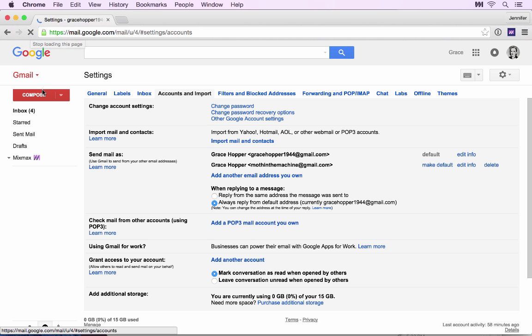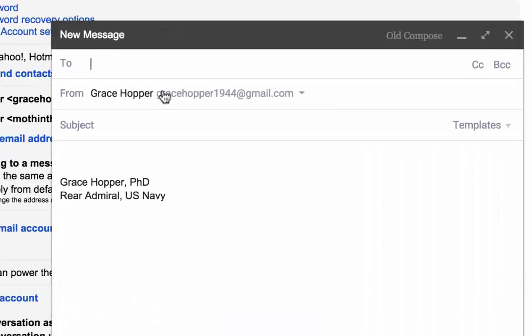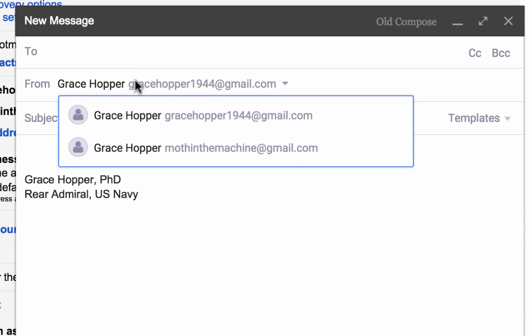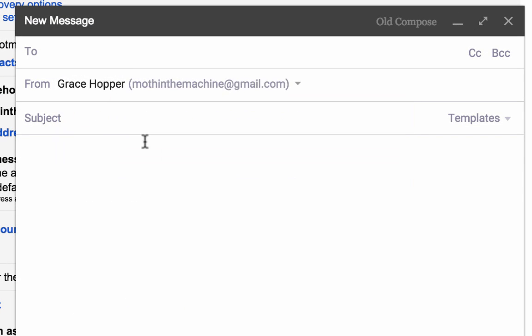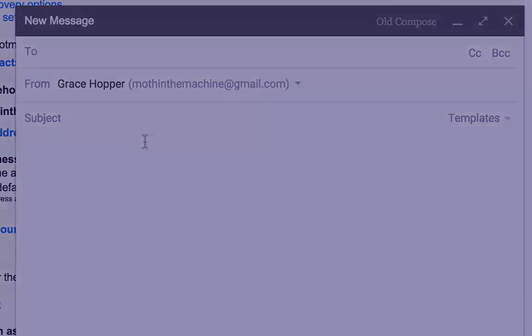Now, when you click Compose, you can select from any of your email aliases in the From field. That's it!